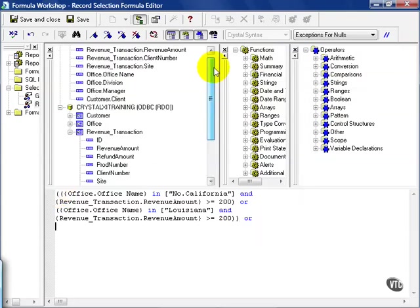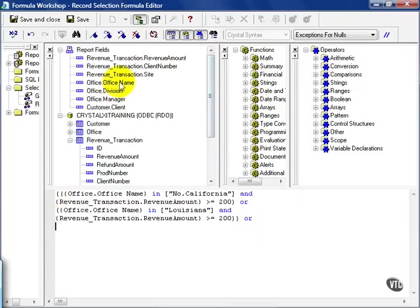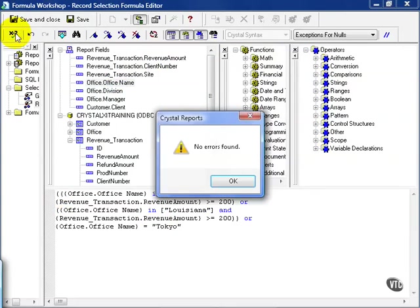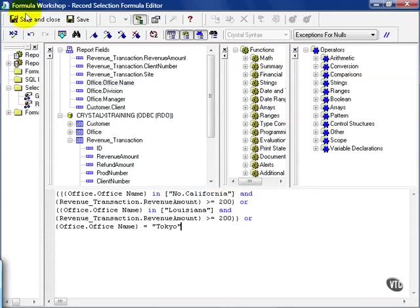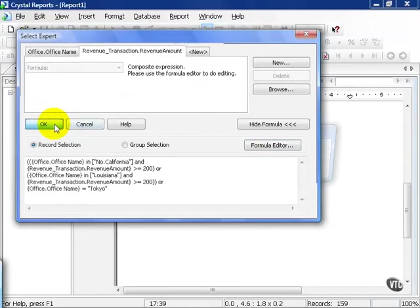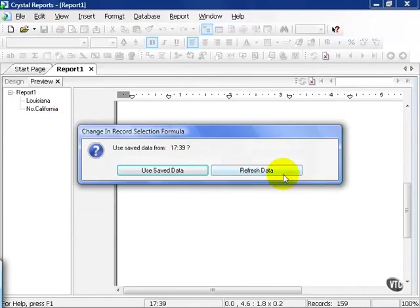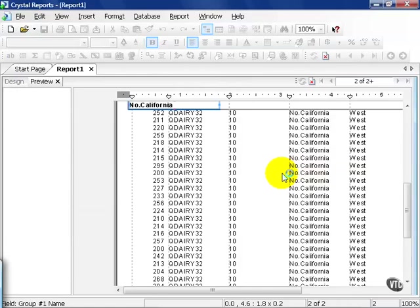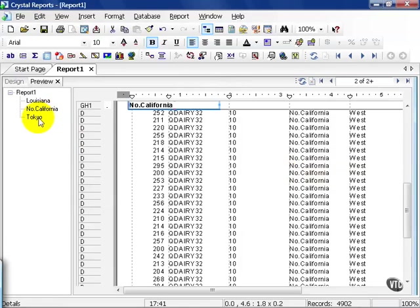And in this case, I'm going to choose office name equals Tokyo. Now if I check it, it will check the syntax for me and tell me if I've made a mistake. And then I'm going to save and close. Press OK, refresh the data, and now I have Tokyo.